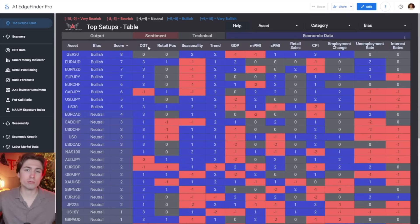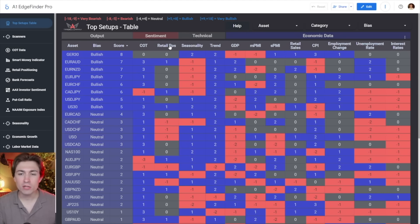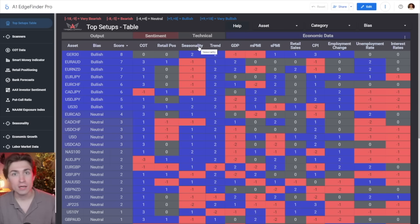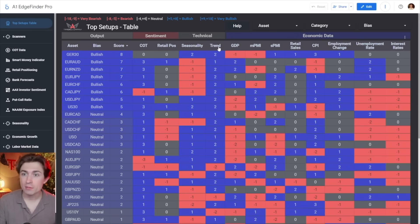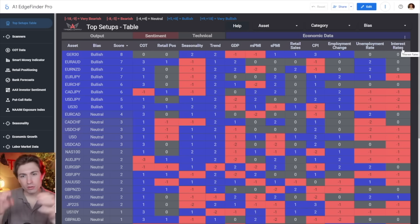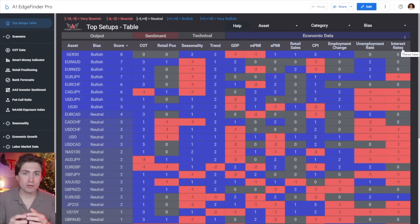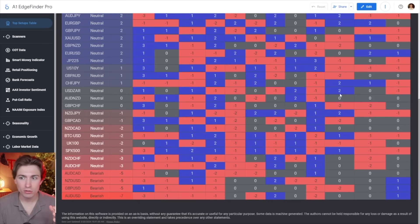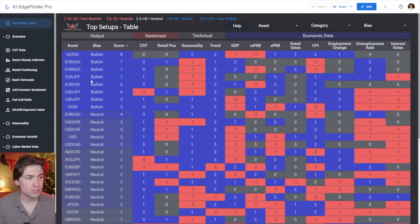We don't stop there — we want to look for confluence across a wide range of powerful metrics. We also look at retail positioning: is the crowd super bullish or super bearish on a particular asset? We use that as a contrarian signal. We also look at seasonal trends month to month — historically speaking, how does an asset perform during the month of April, March, whatever. We also look at momentum in the market and the trend category. We look at GDP numbers, manufacturing PMI numbers, service PMI numbers, retail sales numbers, inflation rates through CPI, employment change, the unemployment rate, and interest rates for all the different countries and assets. We go through this data and generate bullish or bearish scores for each category, tally them all up, and get on the left-hand side our output section — things that are more bearish, more bullish, or neutral.